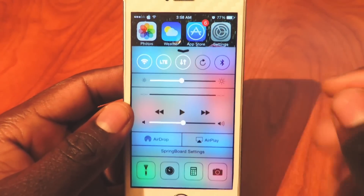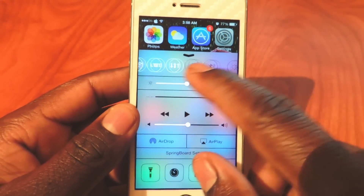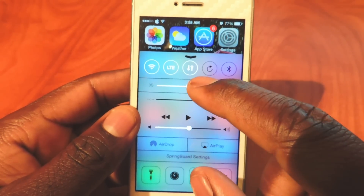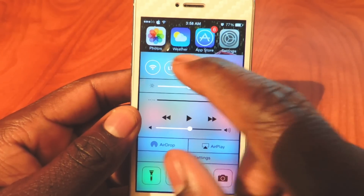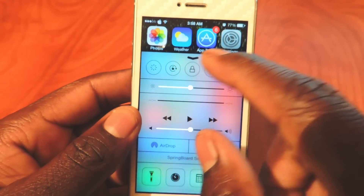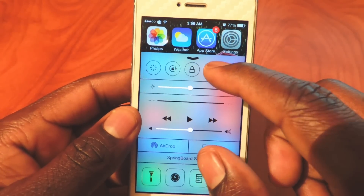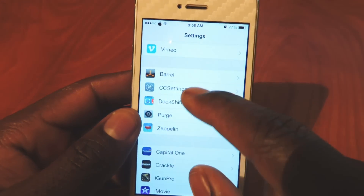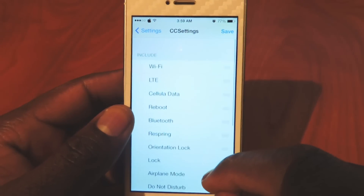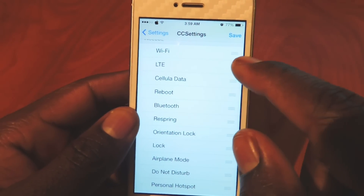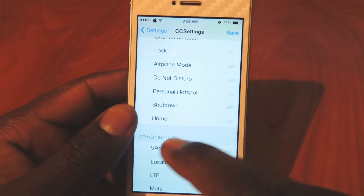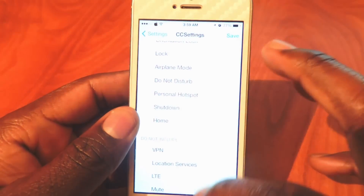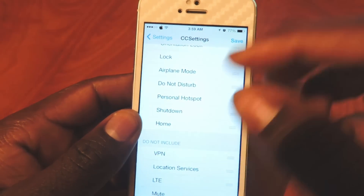My seventh one is CC Settings. CC Settings basically gives you a bunch of different settings for your control center. I've got Wi-Fi, LTE, data, lock rotation, Bluetooth, respring, lock phone, airplane mode — all kinds of stuff. I can go into settings and rearrange it. If I don't want my LTE to show up, I can drag it down to 'Do Not Include,' hit save, and it resprings and it won't show up.